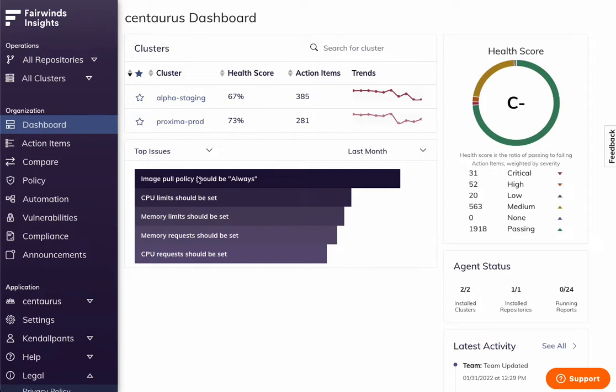We're going to move quick through this today, but when you log in, you see a high-level overview of your organization, the clusters in it, and overall health score and top issues.